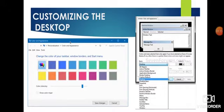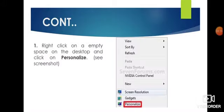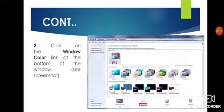We will learn step by step how we can do it. First, right-click on an empty space on the desktop and click on Personalize. Here you can see in the picture — you have to click on Personalize, then click on the color window link at the bottom of the window.